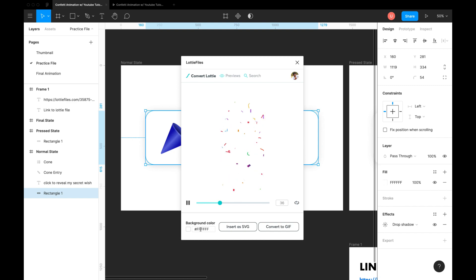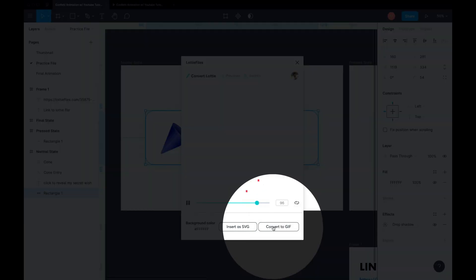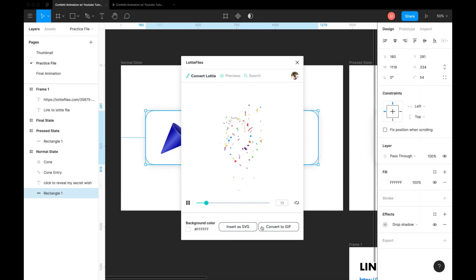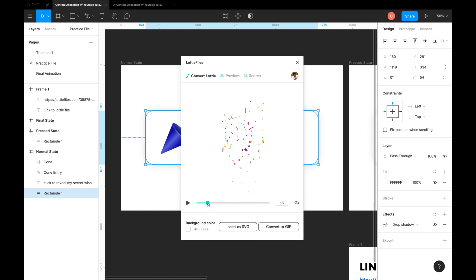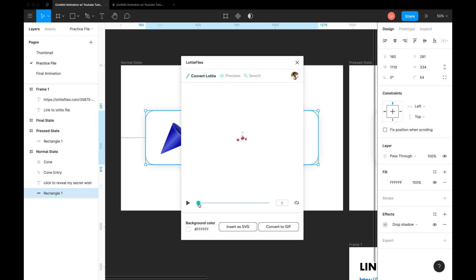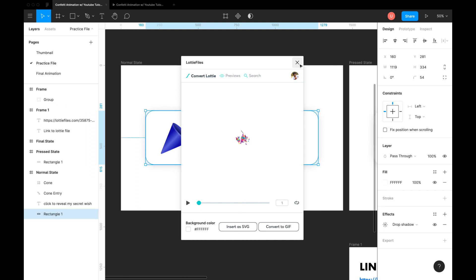Now we can do a bunch of actions here, like changing the color of the background, converting json to gif or just a static SVG image. Select the frame just before it blasts open. This looks good. Click on insert as SVG.